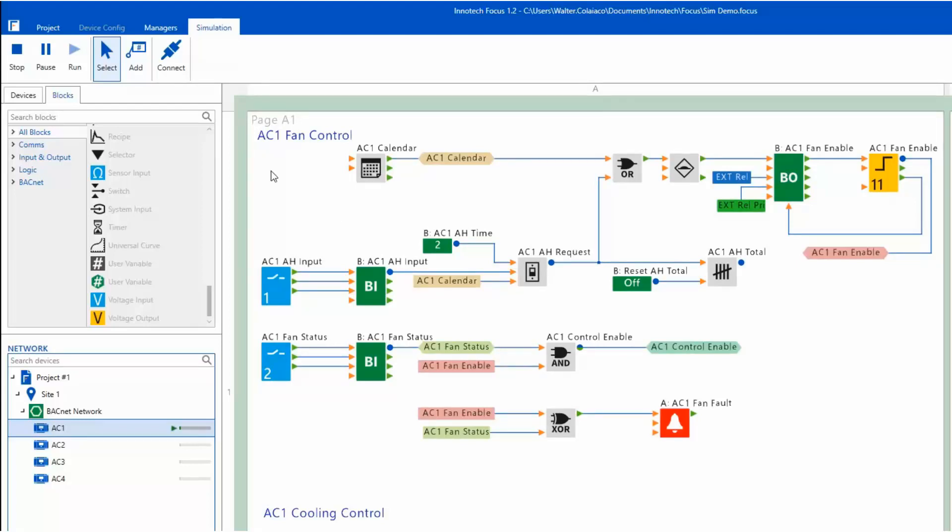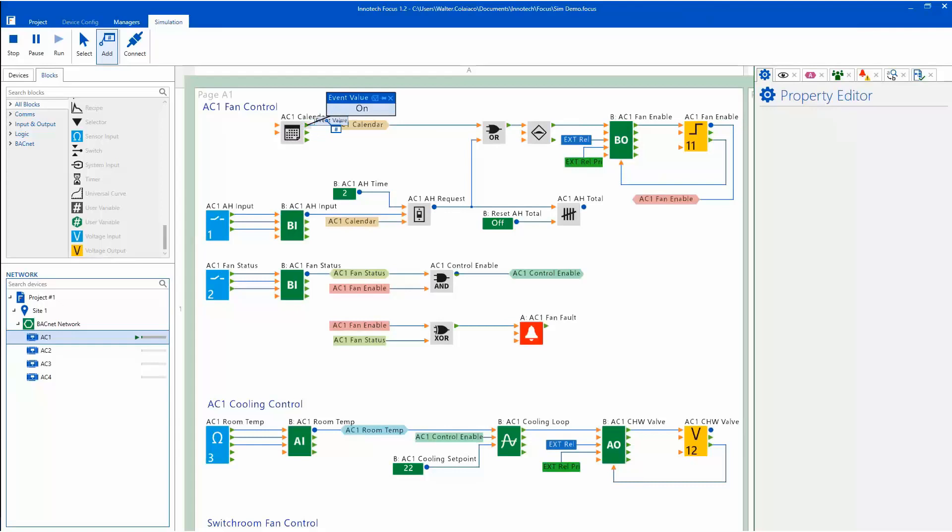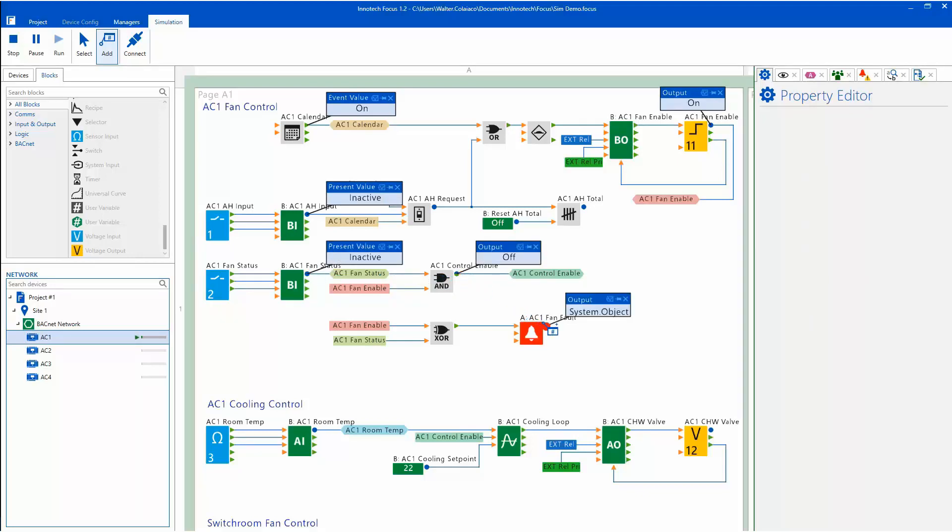To add an inspector to a block node, select the Add button or press the keyboard space bar to change the mouse cursor between the Select and Add modes. You can add the inspectors to any blocks in the configuration. The inspectors can be moved to any location on the page as desired, to keep a clear view of the configuration.